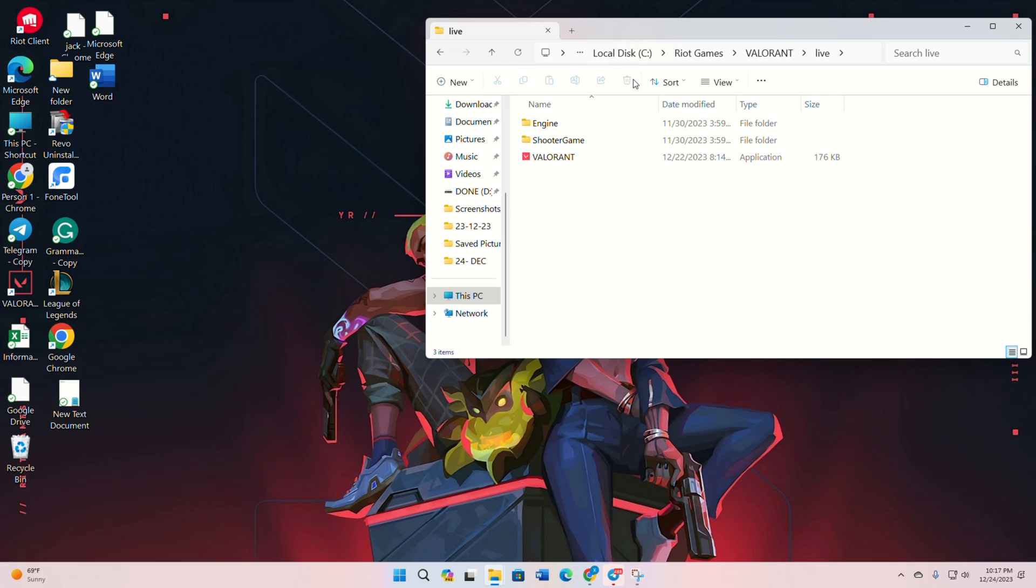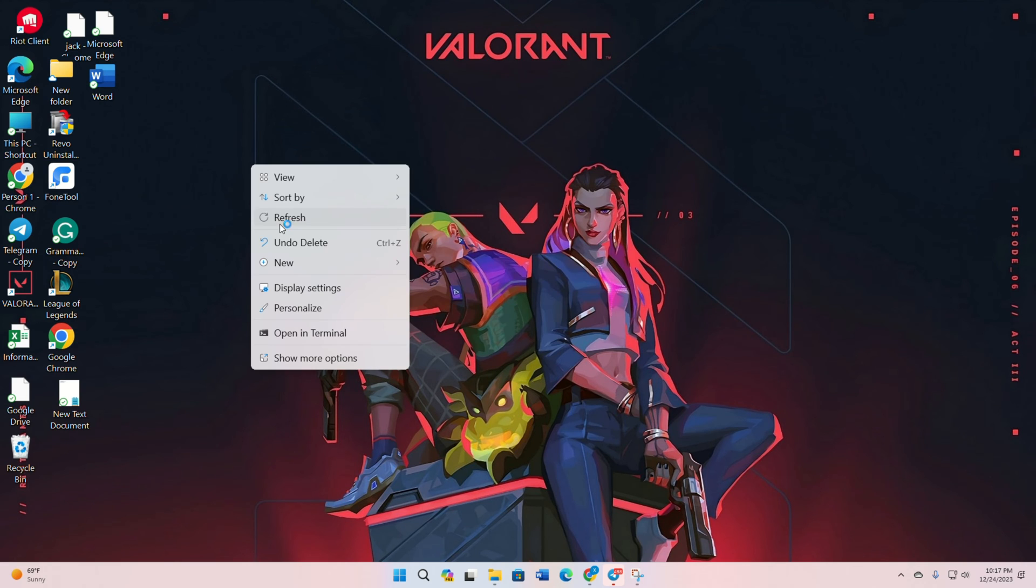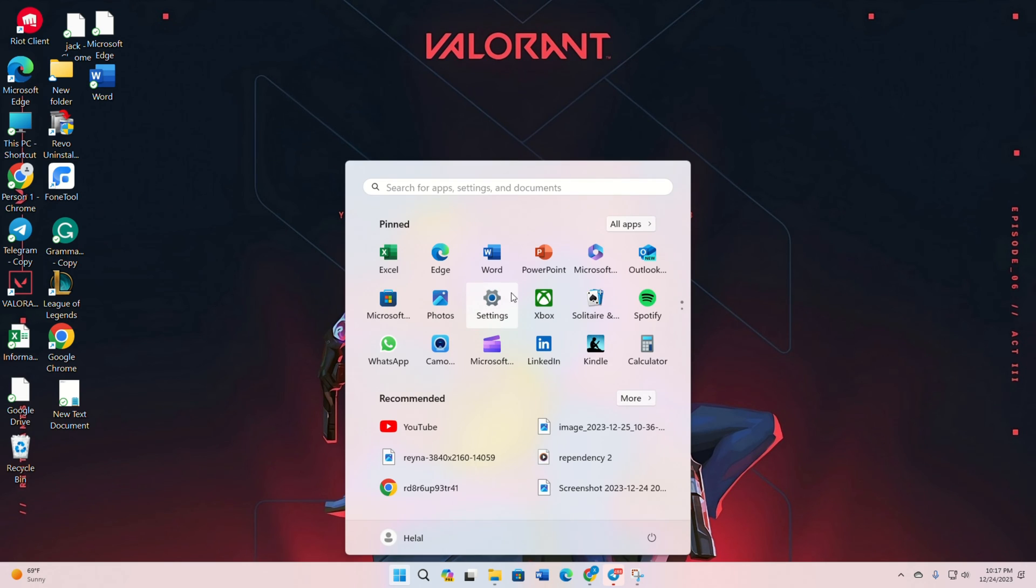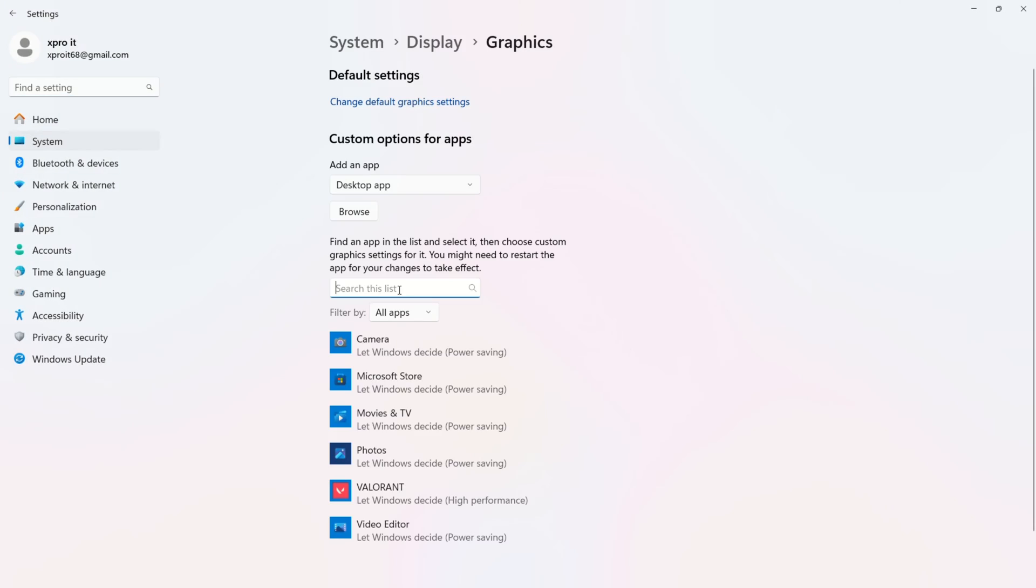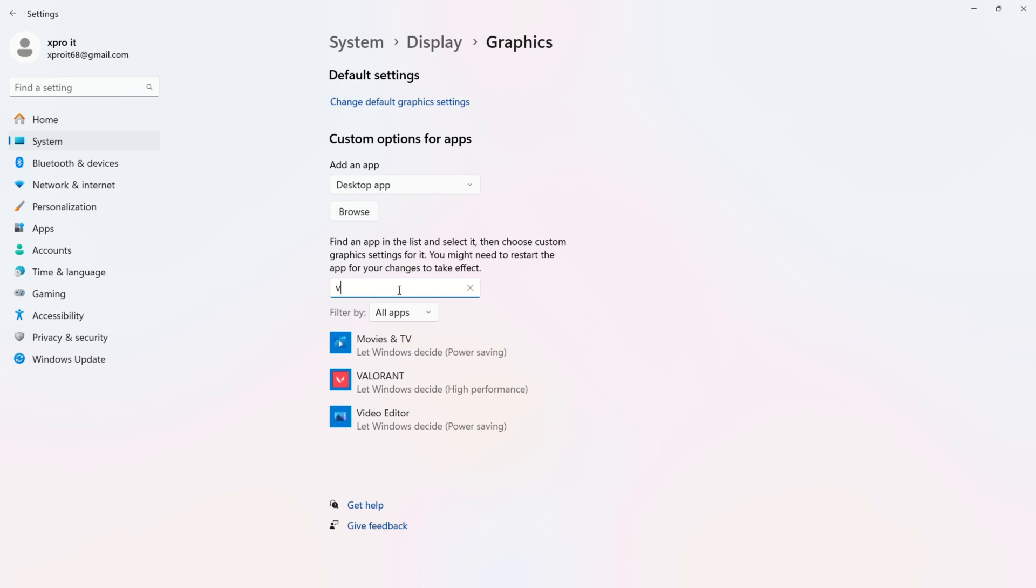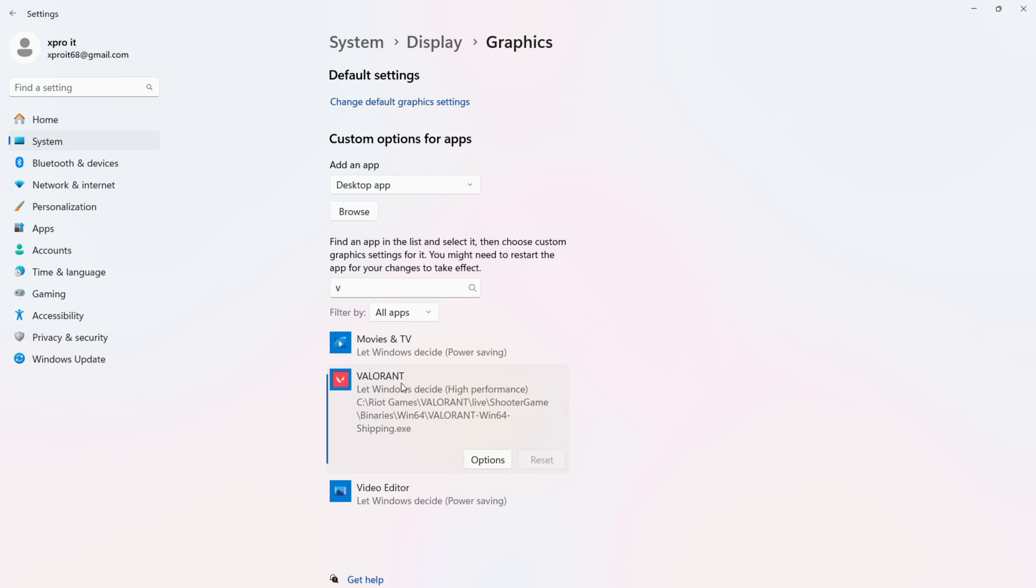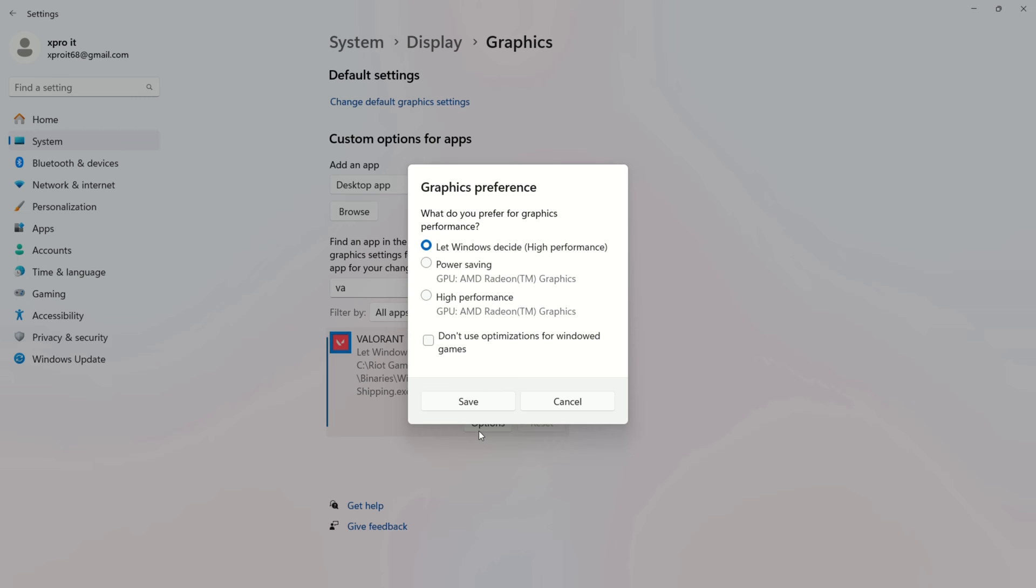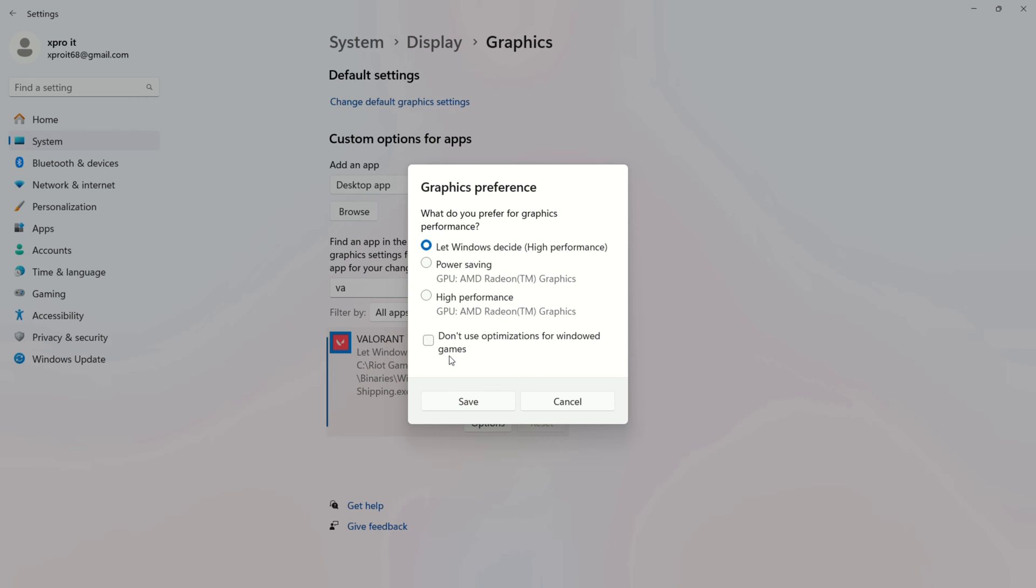Solution 2: Adjusting graphics settings. Open settings and go to system, then display, and finally graphics. In the search bar, type Valorant and click on it. Click on options and select high performance, then save.